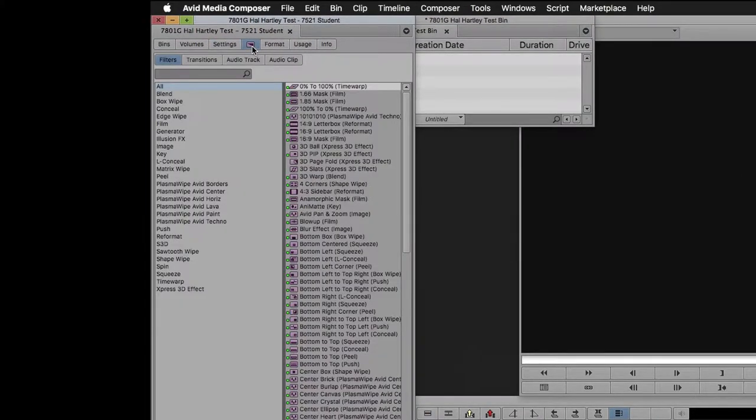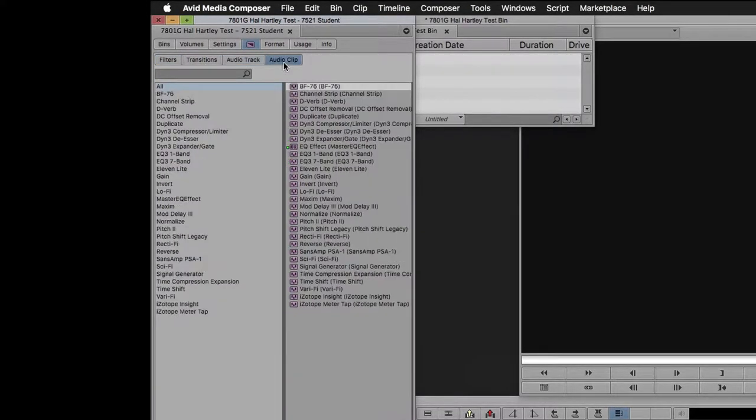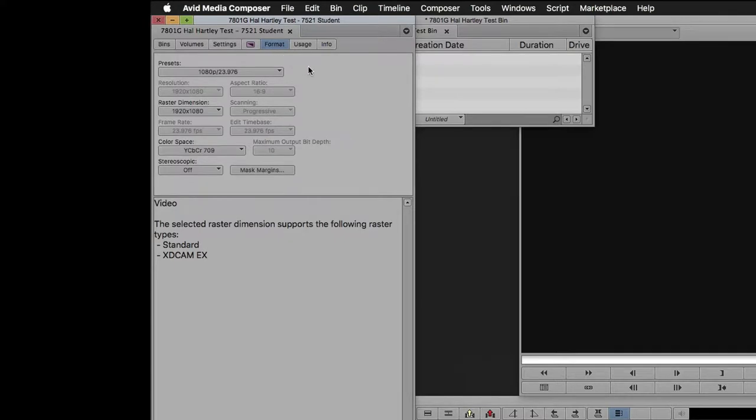You also have the Effects tab, which lists all of your video and audio effects and transitions. The Format tab lets you double check and make sure that you have your project set to the right resolution and frame rate.